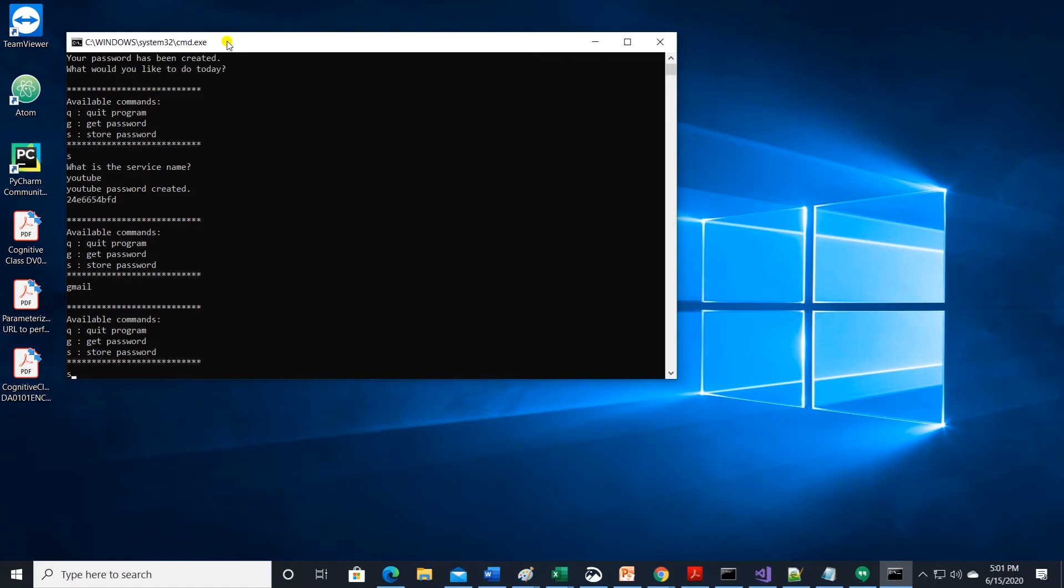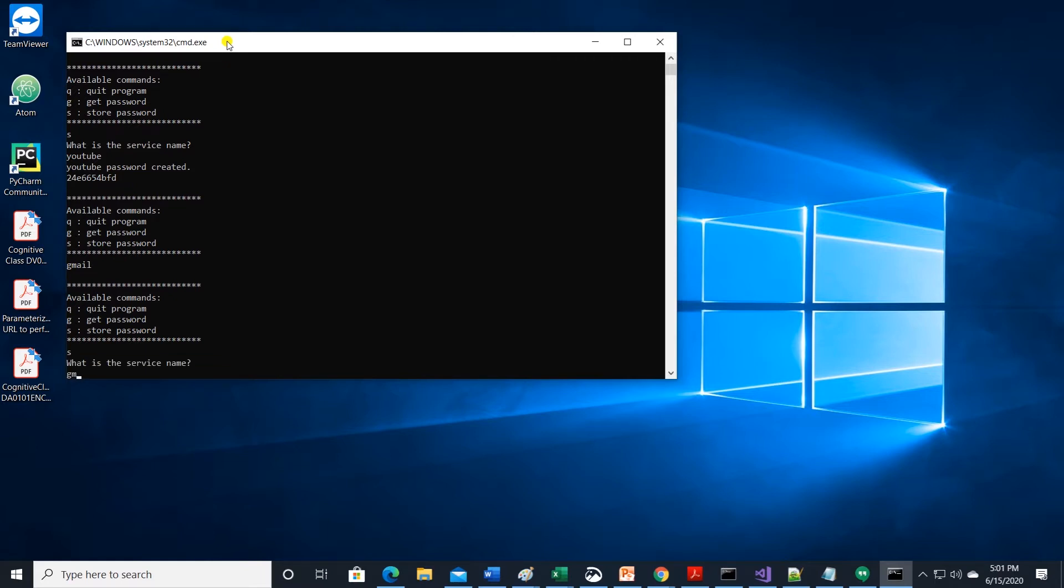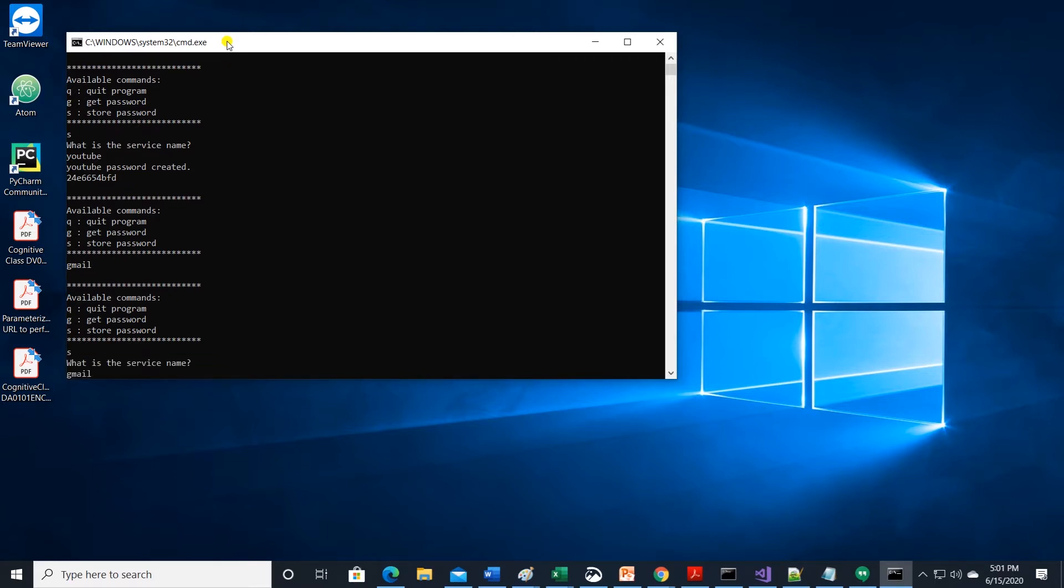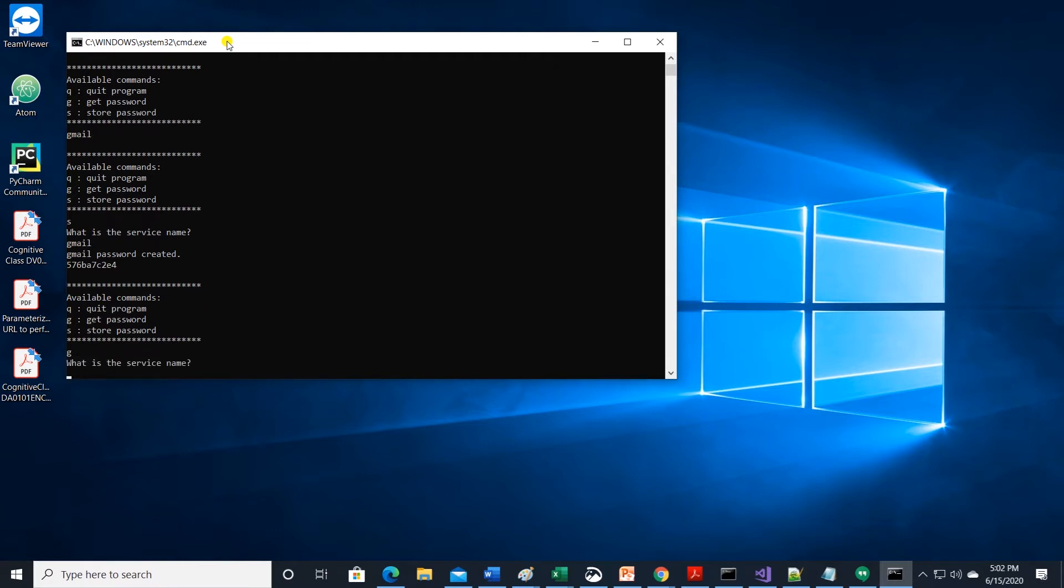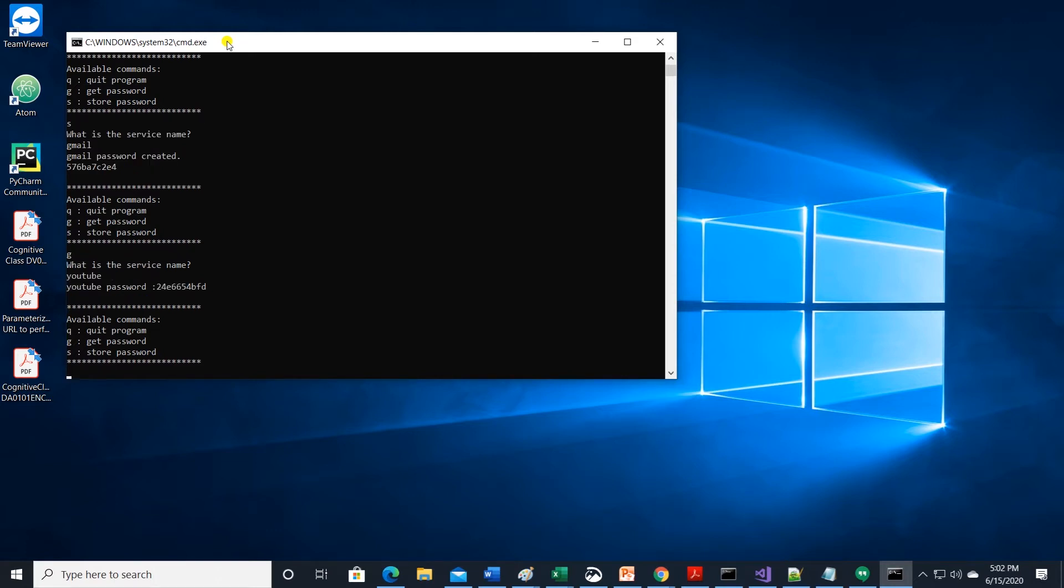Let's create another one, this time for Gmail. And we have a password for Gmail. Let's try retrieving a password. Enter G to get and provide the service name. It will fetch the password.